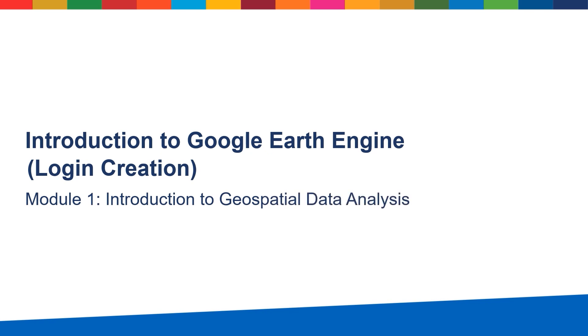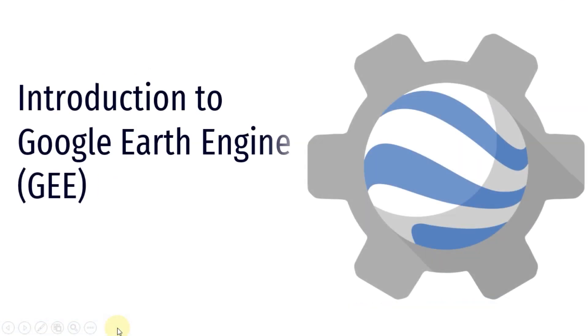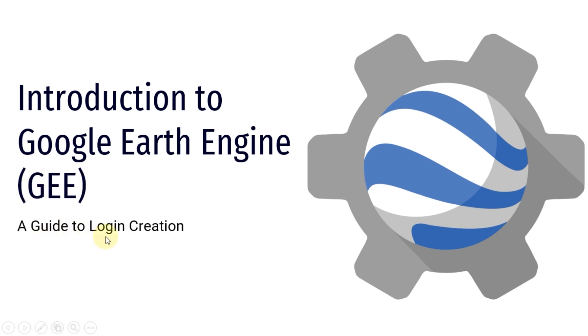In exercise 2 we're going to embark on a journey to discover the remarkable capabilities of Google Earth Engine, often referred to as GEE. But before we get into the nitty-gritty of how to set it up, let's understand why it's such a game-changer in the world of geospatial analysis.